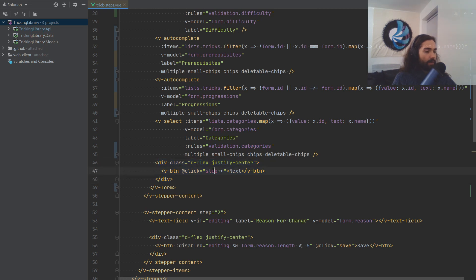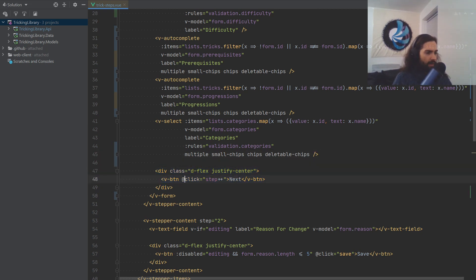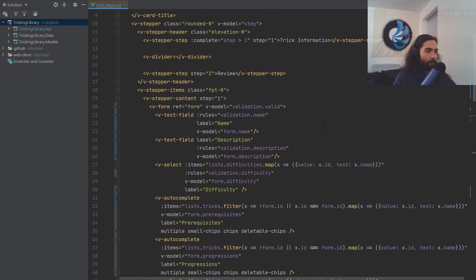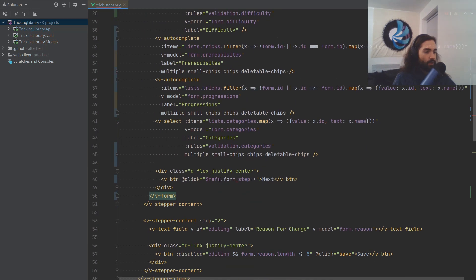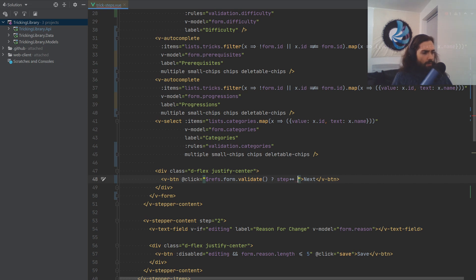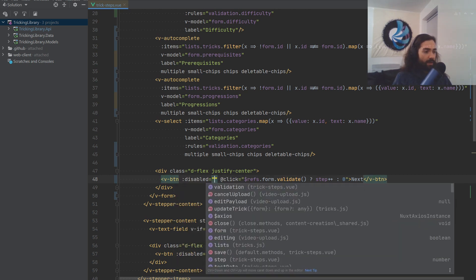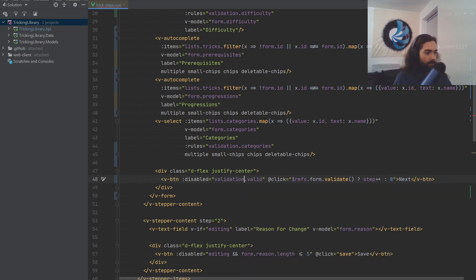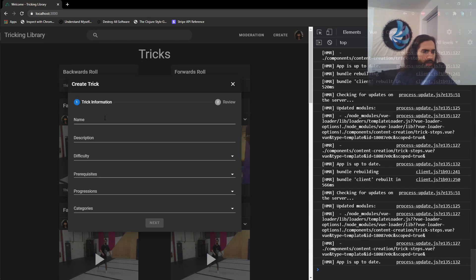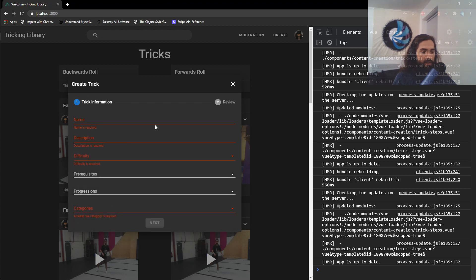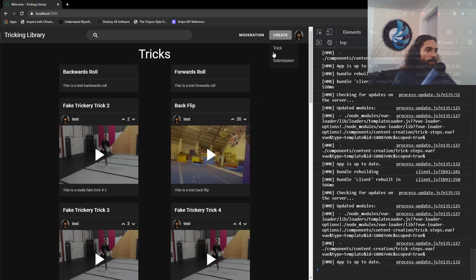For the buttons, we grab a ref. If you remember, we stuck the form reference on the form, and on the form itself we can grab the validate function — that returns a Boolean for whether the form is valid or not. So if the form is valid, we do the steps; otherwise we just return and do nothing. We also disable the button if validation.valid is invalid. What will happen now is fields that aren't selected will display validation messages and the next button will be blurred out.